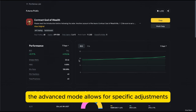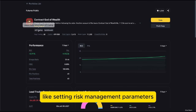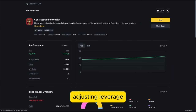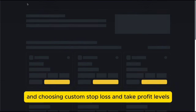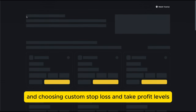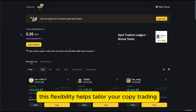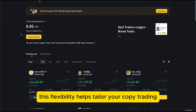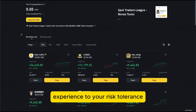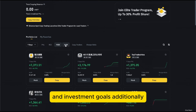If you prefer more control, the advanced mode allows for specific adjustments like setting risk management parameters, adjusting leverage, and choosing custom stop loss and take profit levels. This flexibility helps tailor your copy trading experience to your risk tolerance and investment goals.